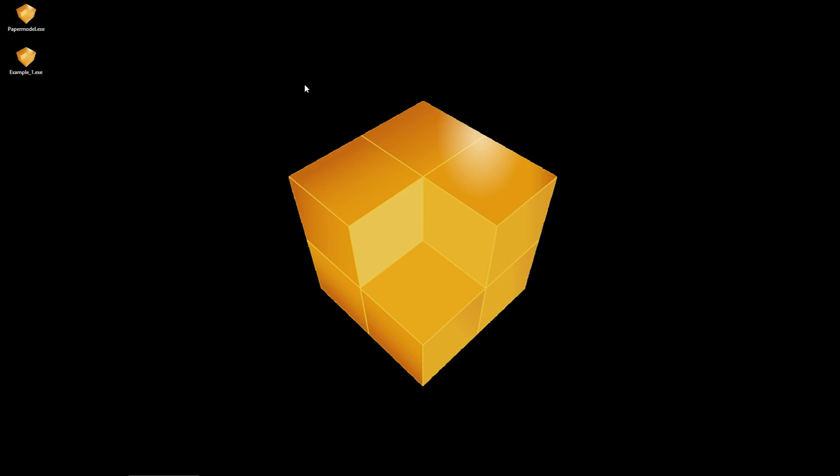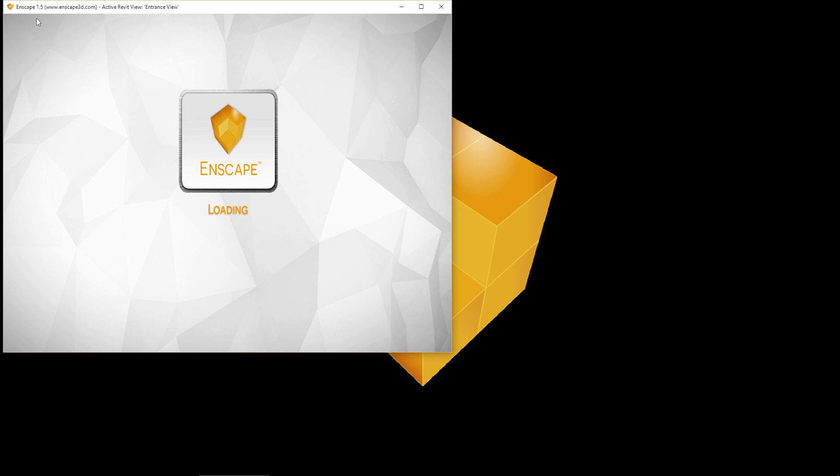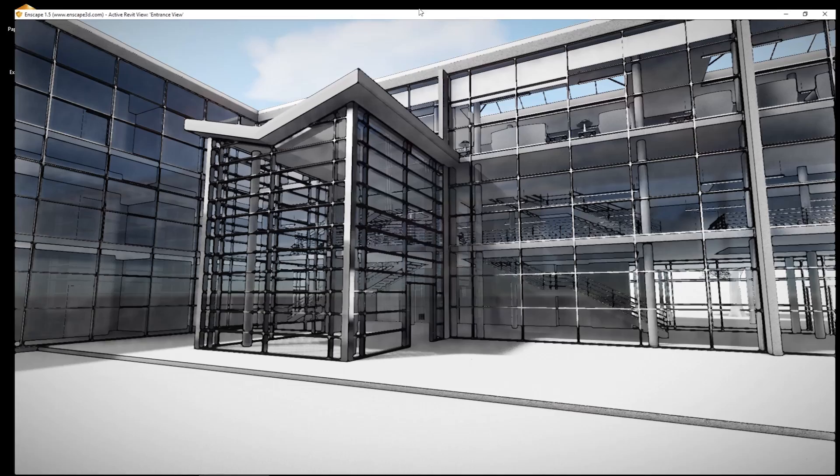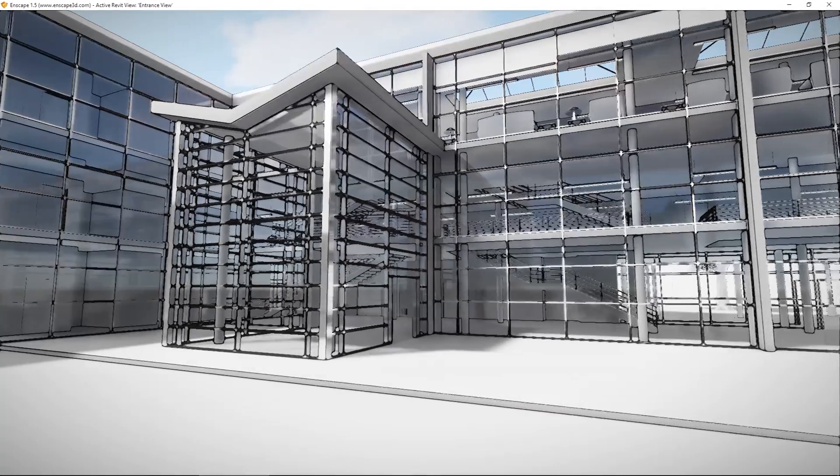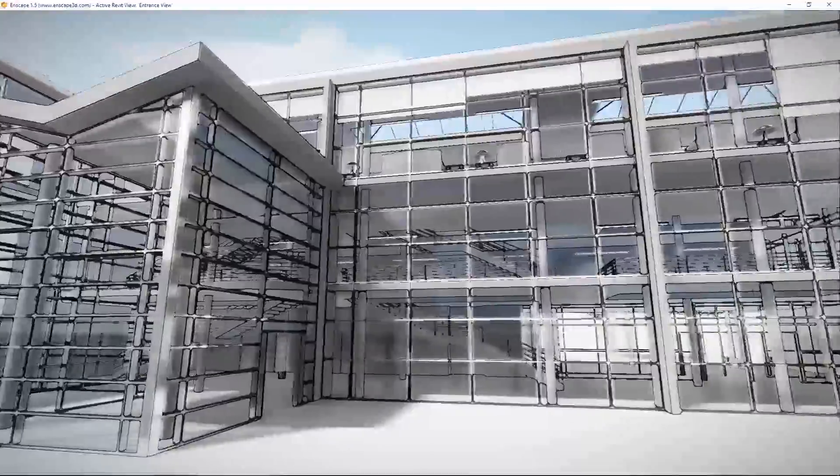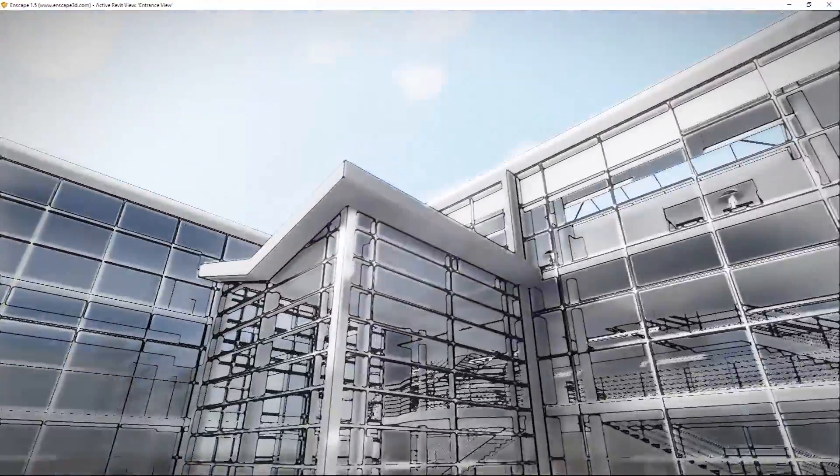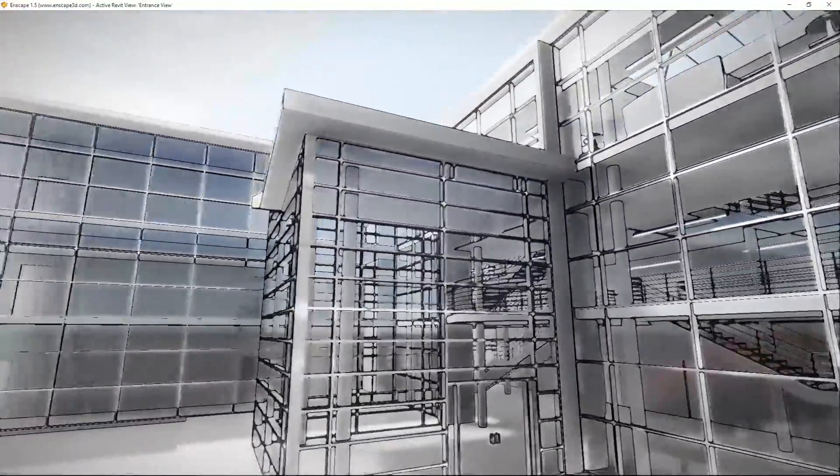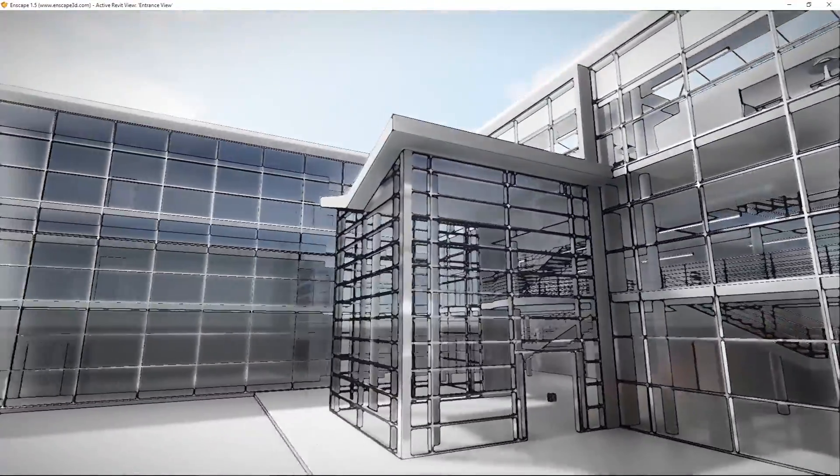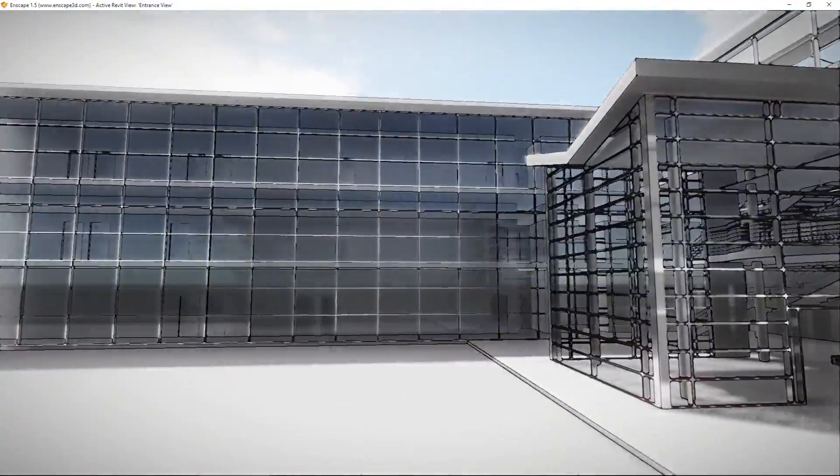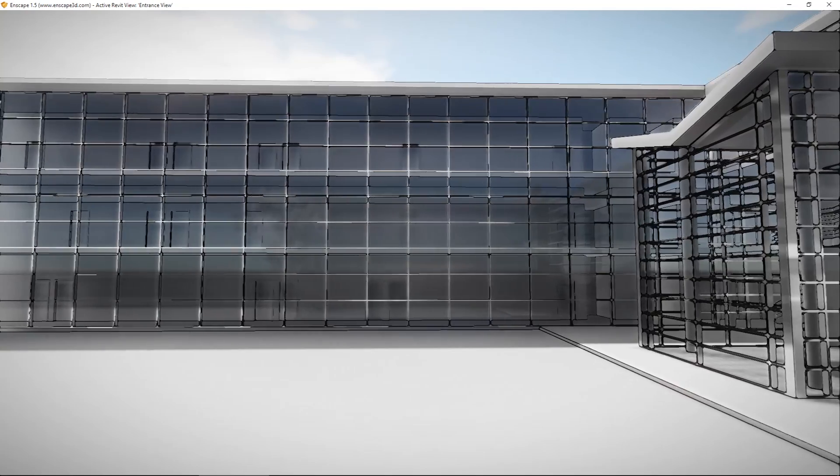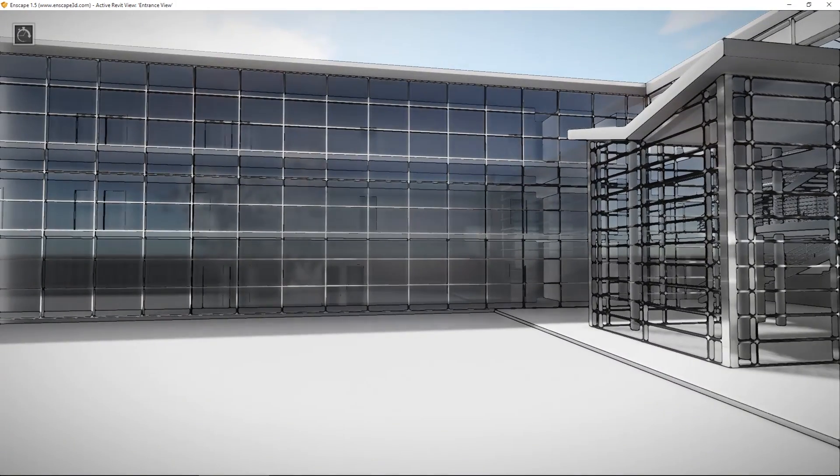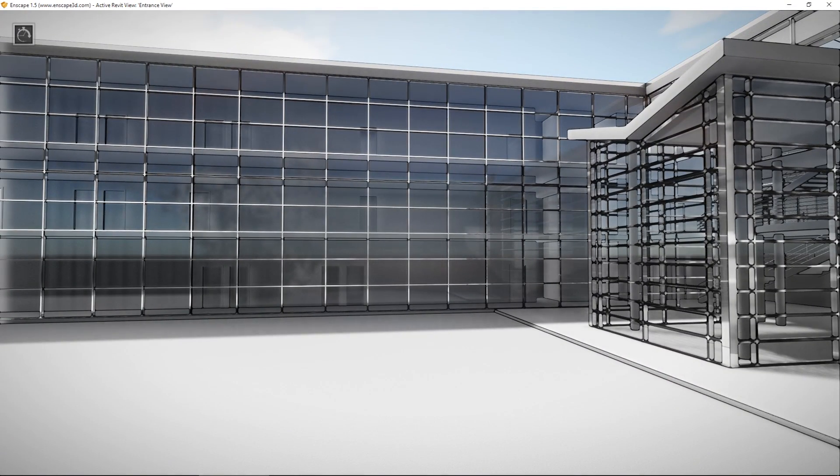As a last demonstration, I would like to show you a standalone export file created in Enscape as a paper model. I already prepared one file. This here. In this file, you can see how the export file as a paper model looks like. It is also a very nice tool to present your model in an early project phase.